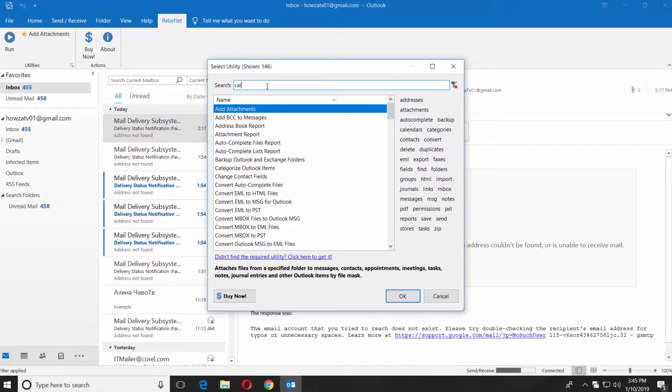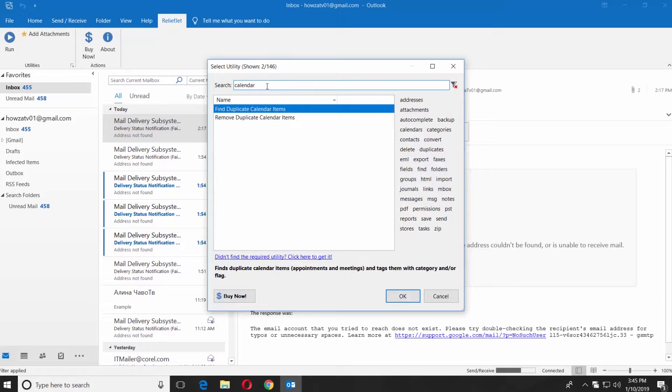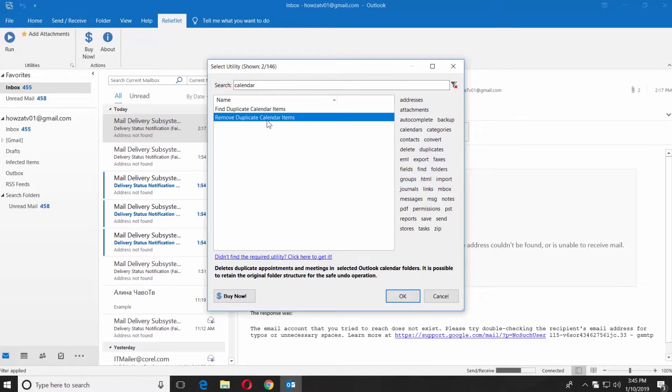Type calendar in the search line. Select remove duplicate calendar items. Click OK.